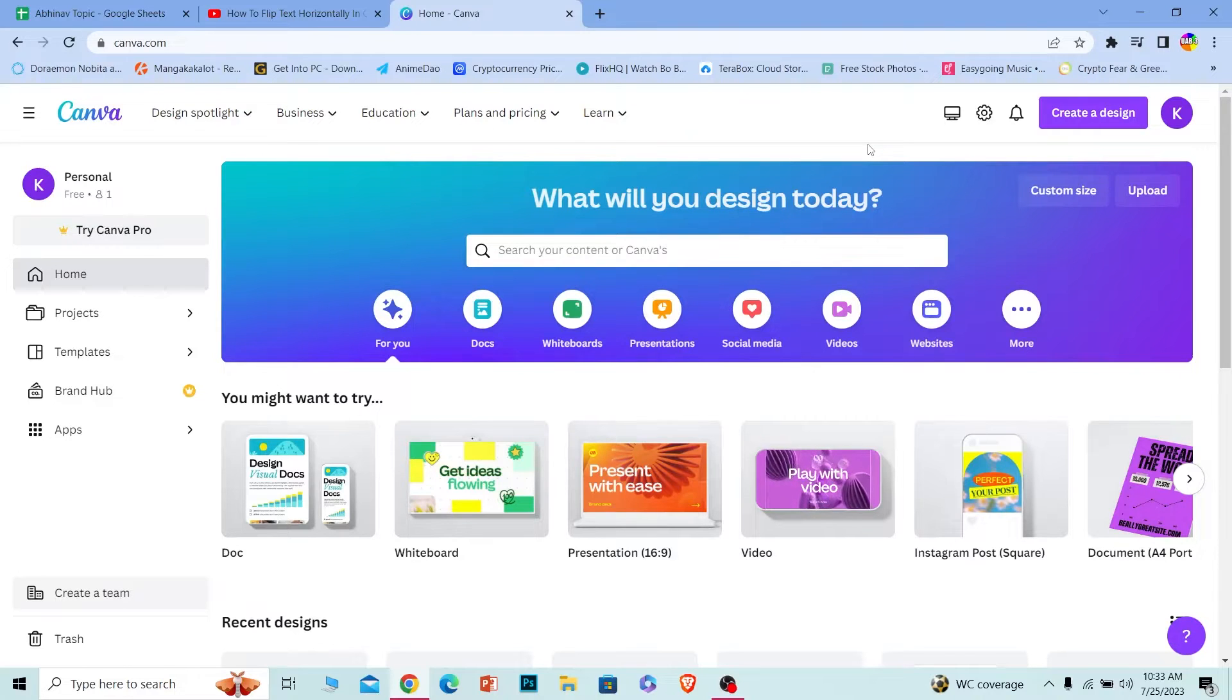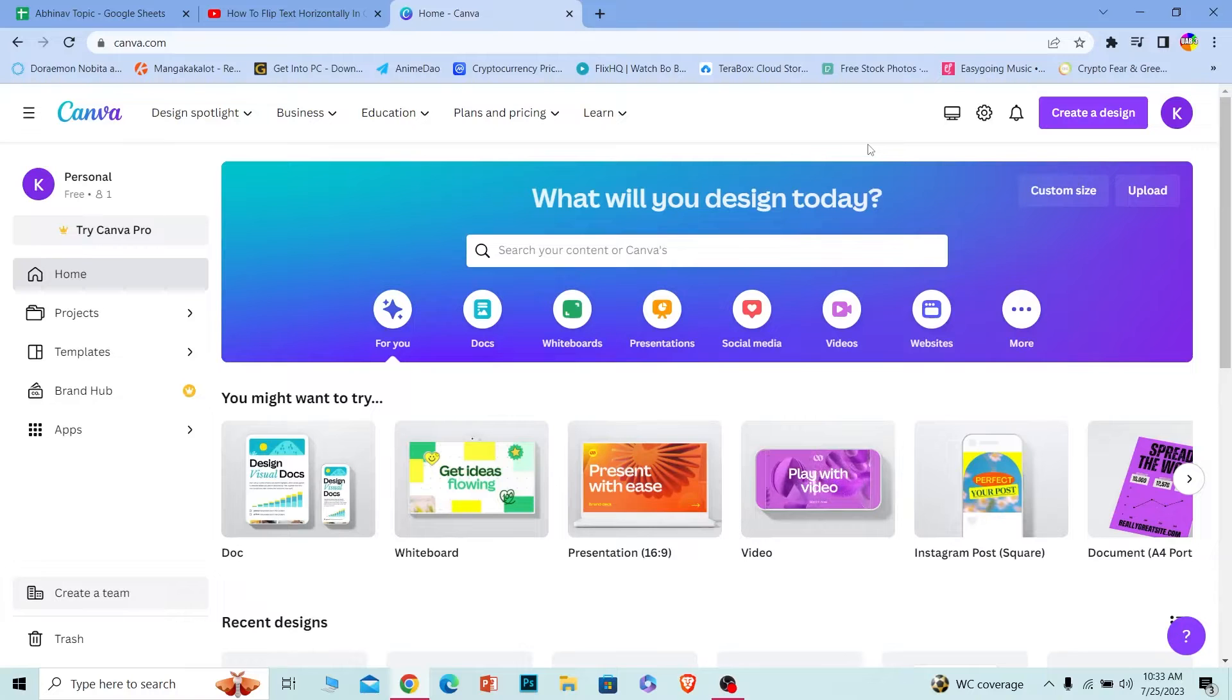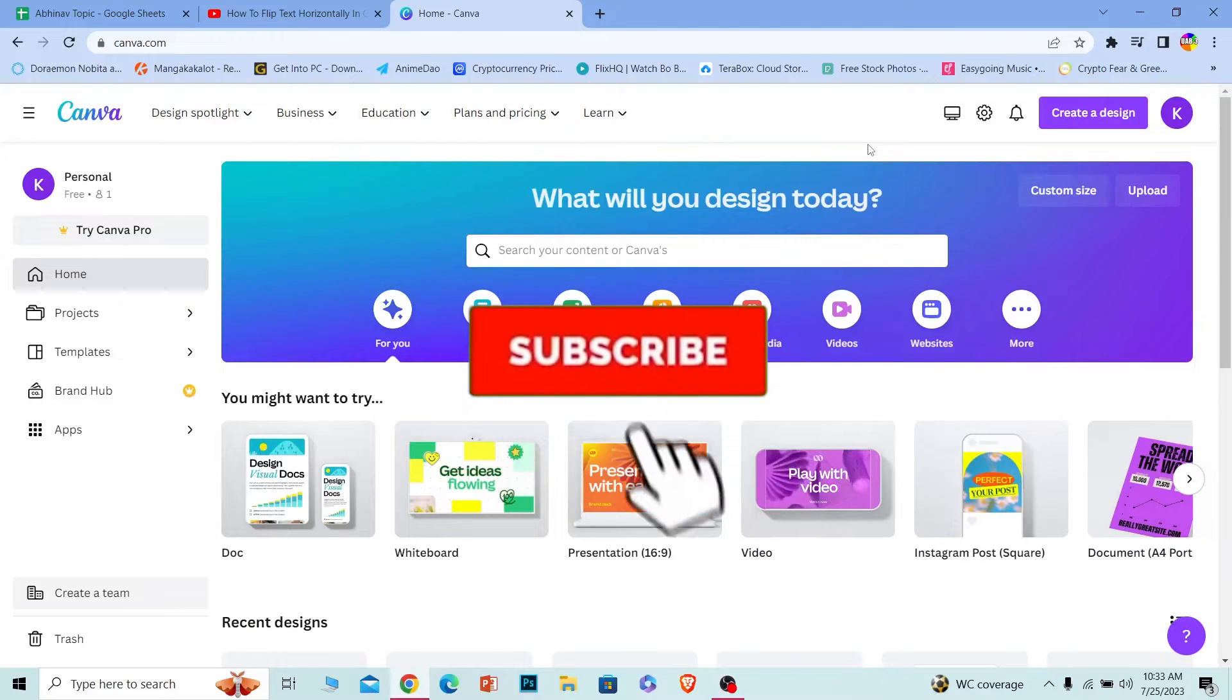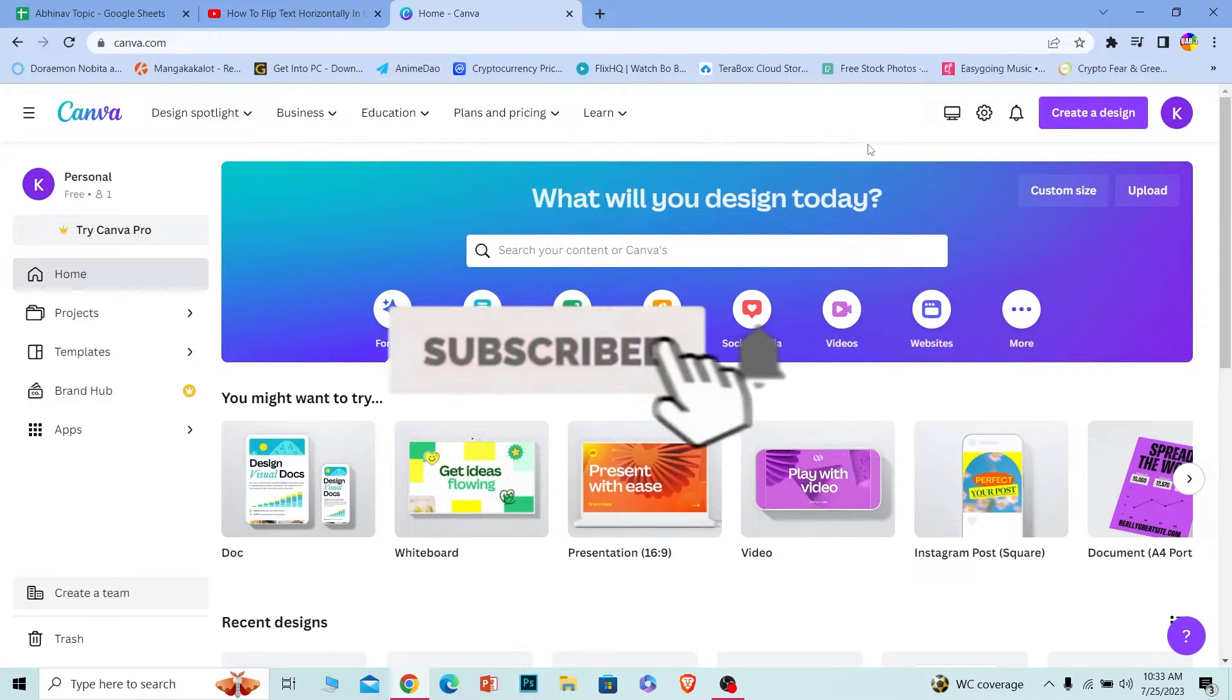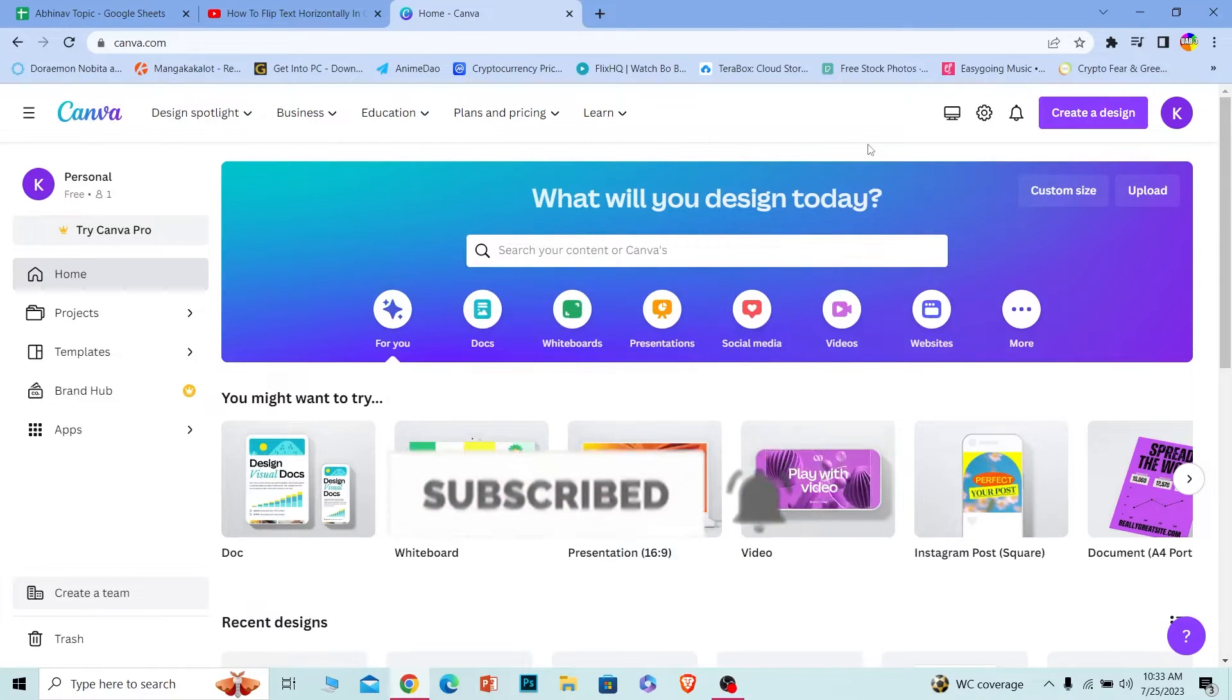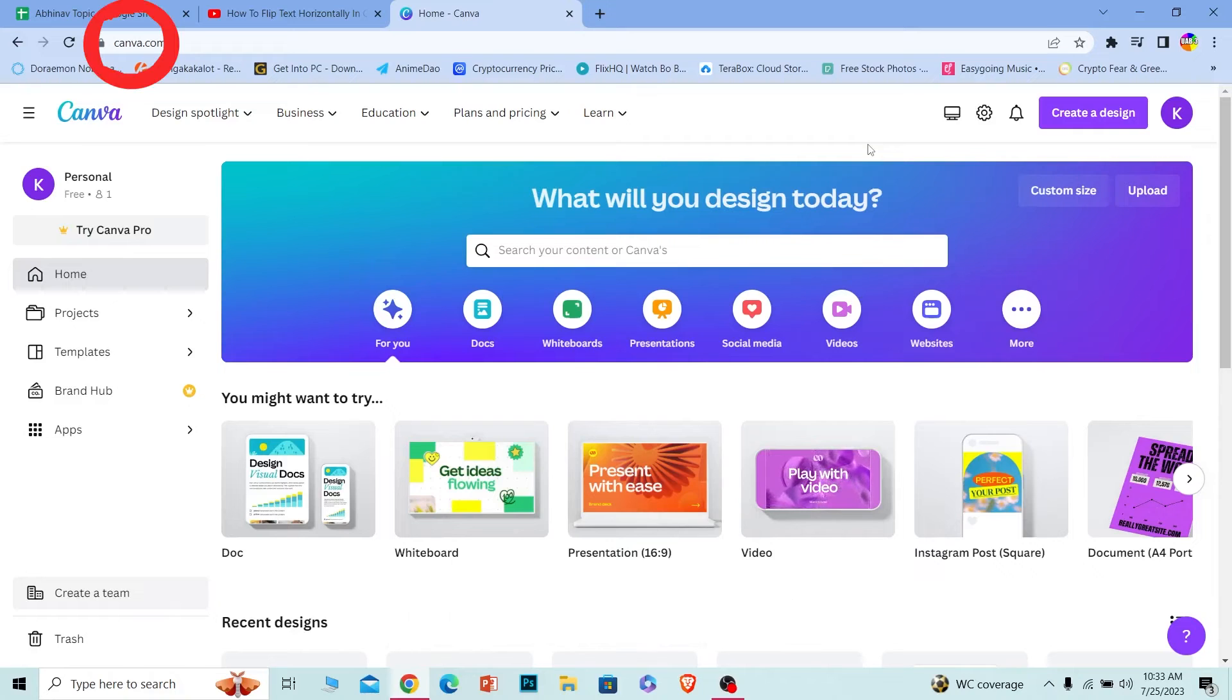Before I show you the steps, if you're new to our channel How To Guide, hit that subscribe to our channel. Let's move on. First, you want to come to canva.com.